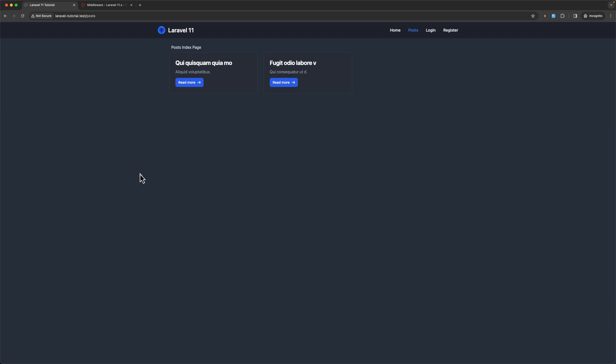Hello friends, Tony here, welcome. Right now we are not logged in and we cannot see that create link.